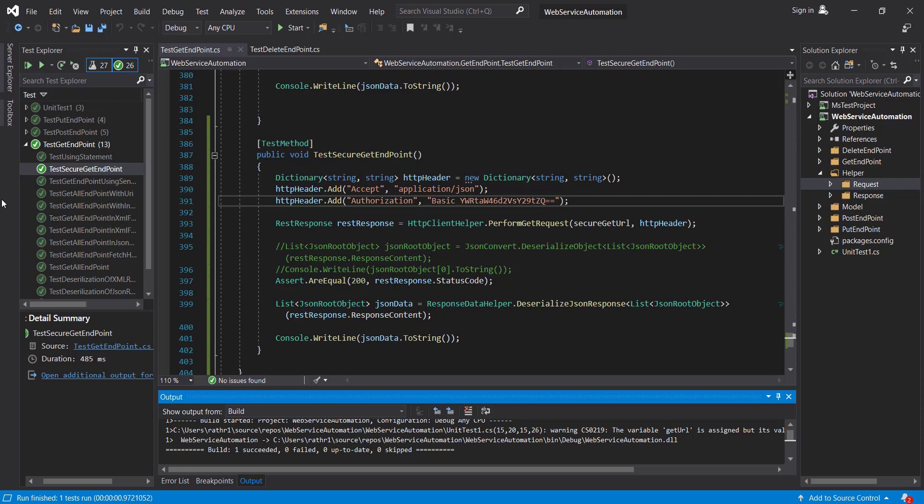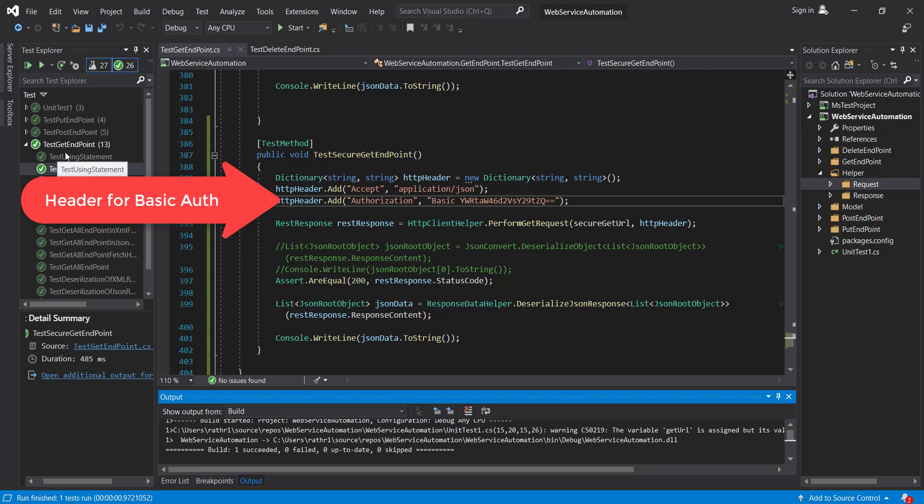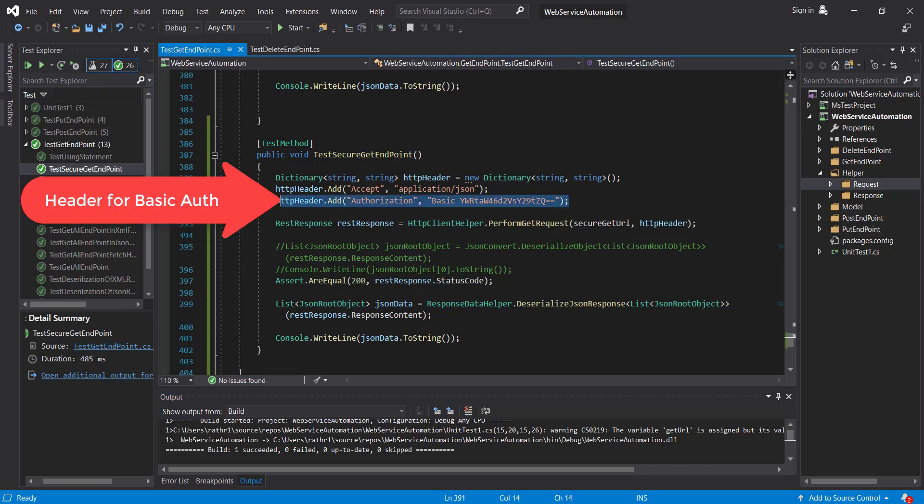Now as you can see here, the test is passed and this is because of this header.